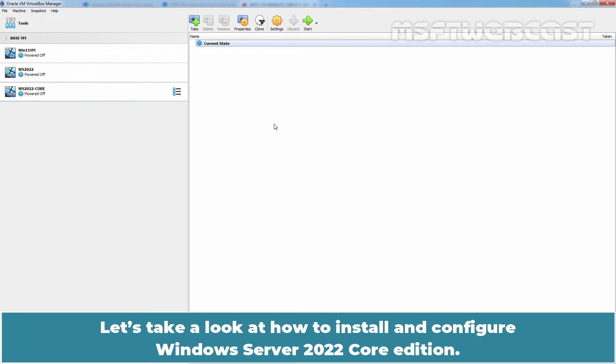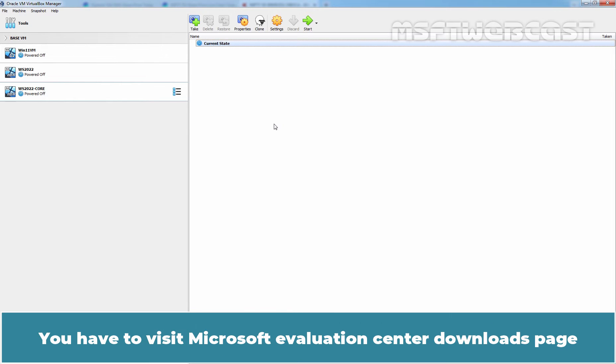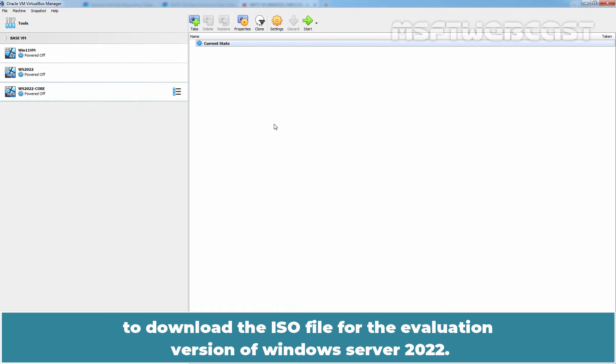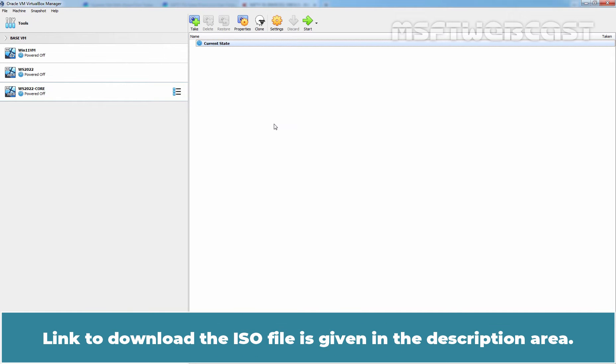Let's take a look at how to install and configure Windows Server 2022 Core Edition. You have to visit Microsoft Evaluation Center downloads page to download the ISO file for the evaluation version of Windows Server 2022. Link to download the ISO file is given in the description area.